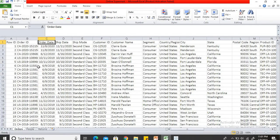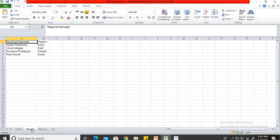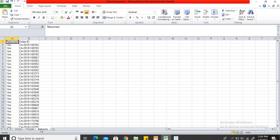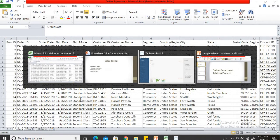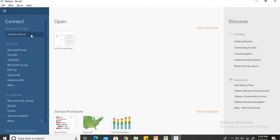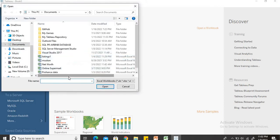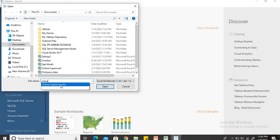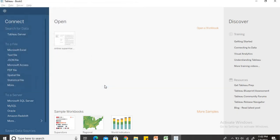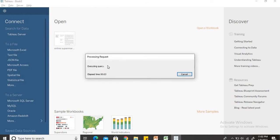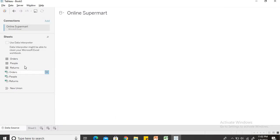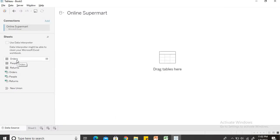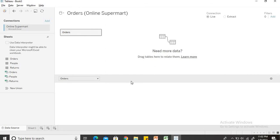This is the sample data file which contains three sheets. Order sheet contains all the information related to orders, people sheet contains information related to the employees and return sheet contains the return order IDs of all the orders. We will quickly connect Tableau to this data. Since the data is in Excel format I will choose the Excel sheet, type in online supermarket. It will take just a few seconds before finally connecting the data source to Tableau.